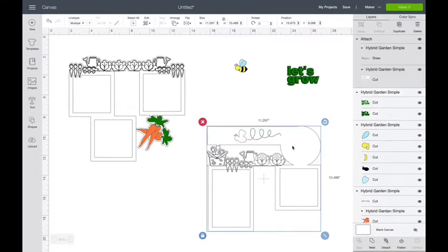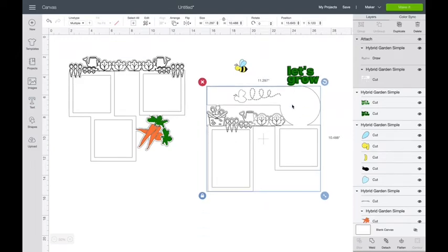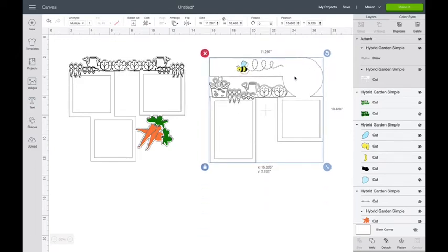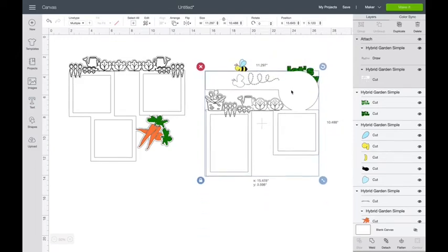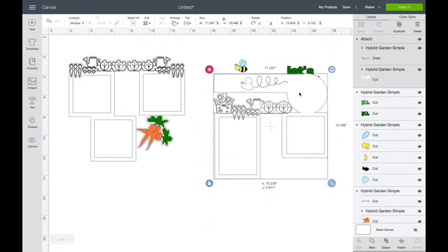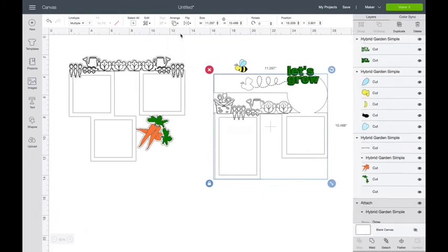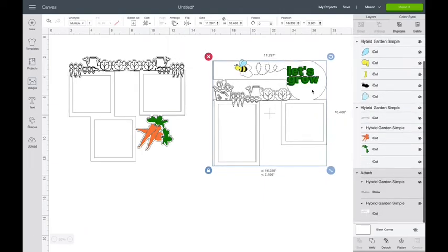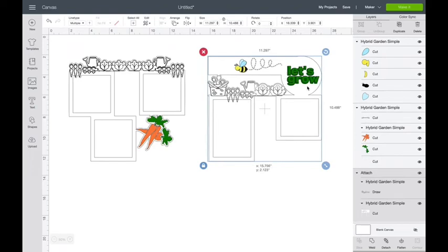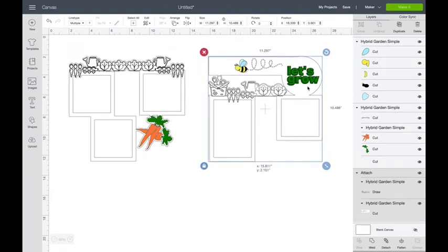Then, if you want to see how this looks again, you can bring it up and it covers up what you had. So you can come up to arrange and send to the back. You don't really have to, but if you wanted to get a peek at it first.